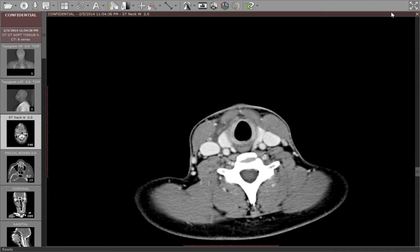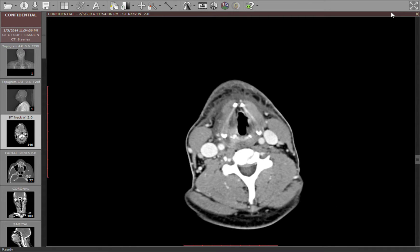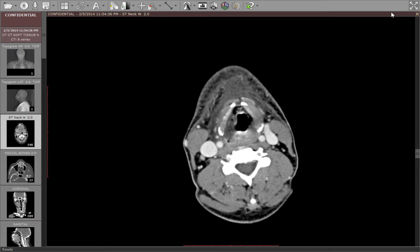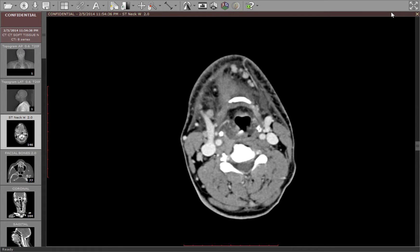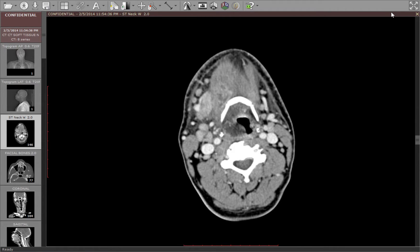This gentleman came in with a chief complaint of a sore throat. A contrasted CT of the neck was obtained. Scrolling through axial slices, you can see in the submandibular space, particularly on the right, there are multiple lymph nodes and some stranding.